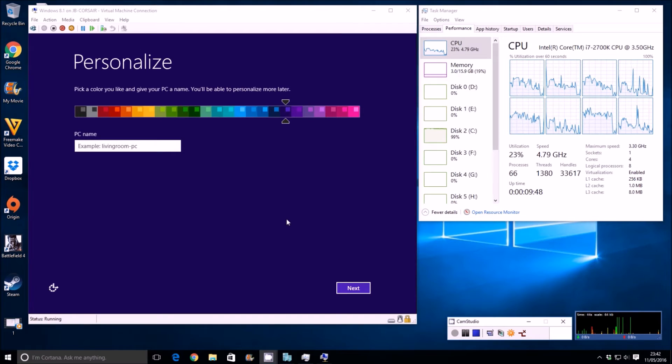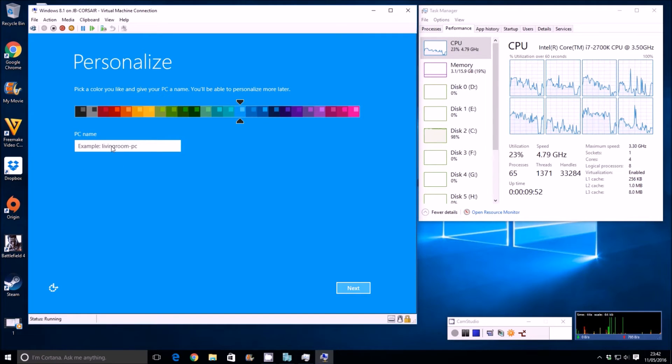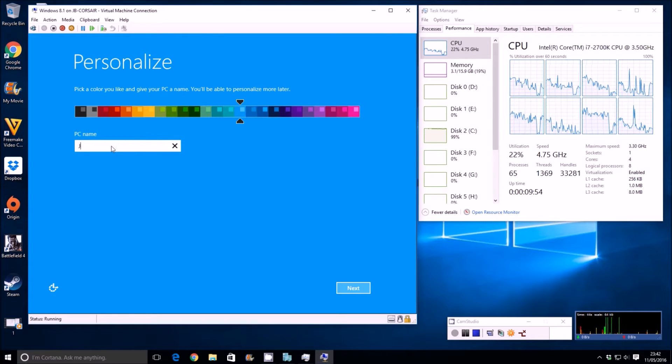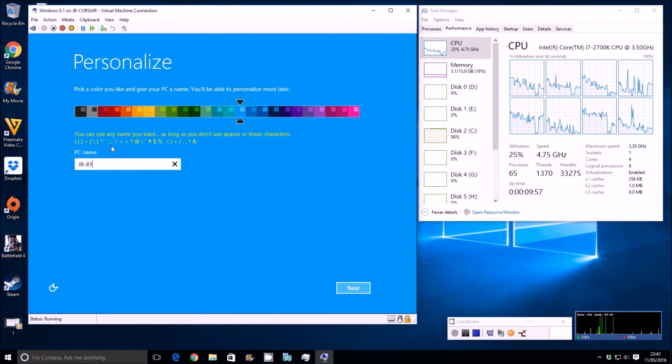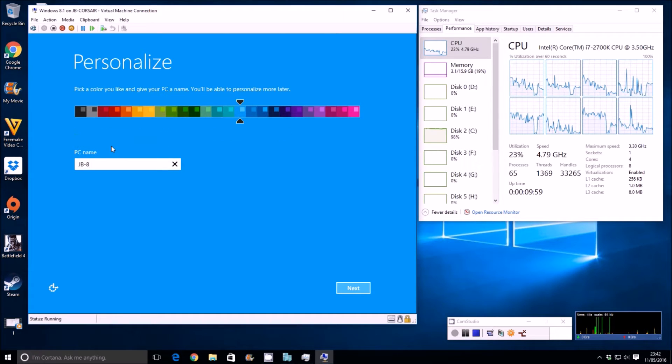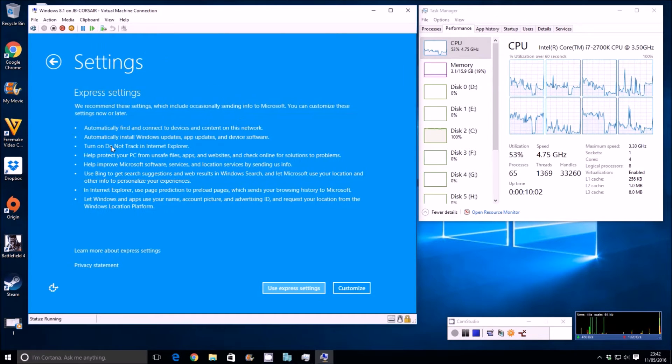Okay guys, so as you can see there, I've just sped that up to install Windows, and now it's time to basically personalize the system. So, JB-8.1, let's give it that name. 8.1 will do. Next.